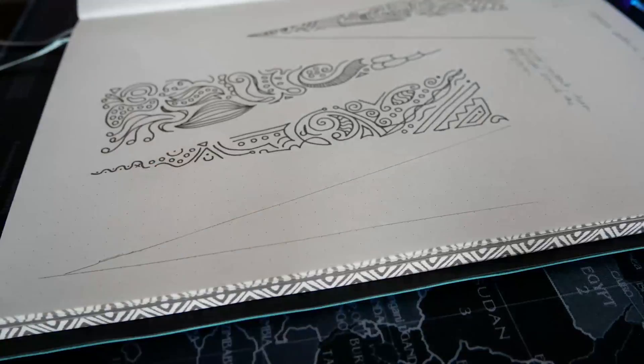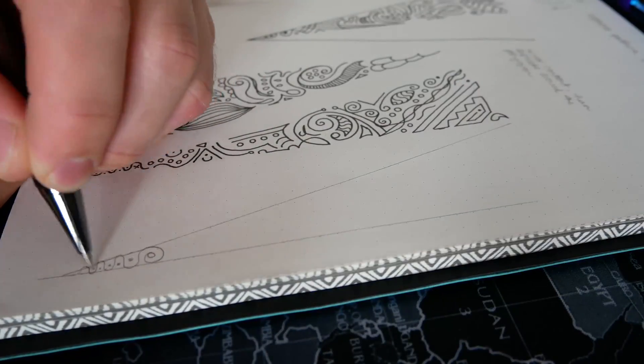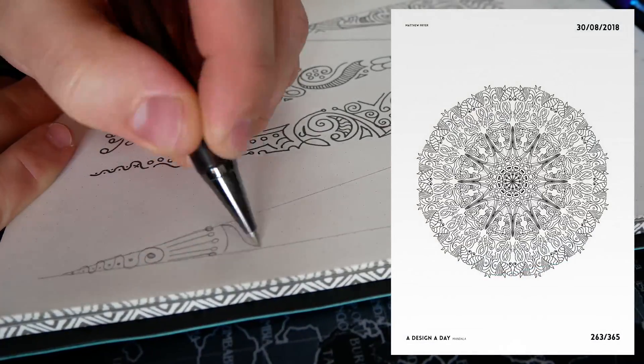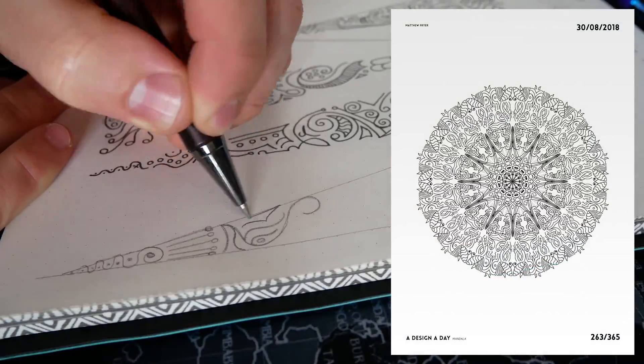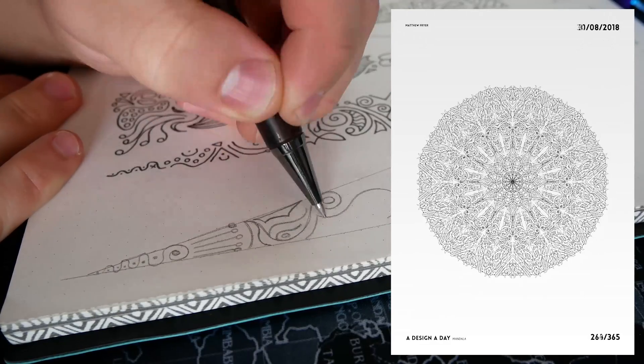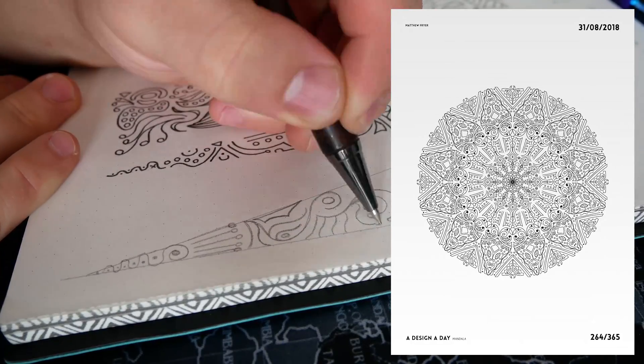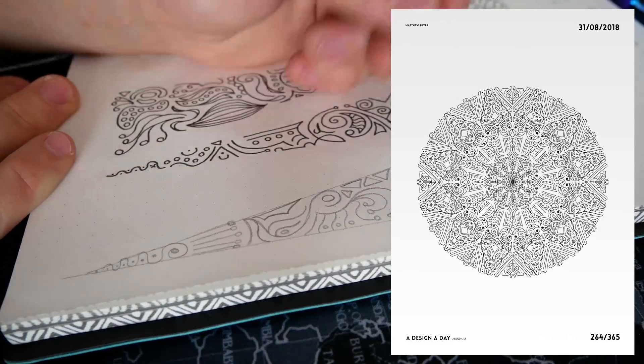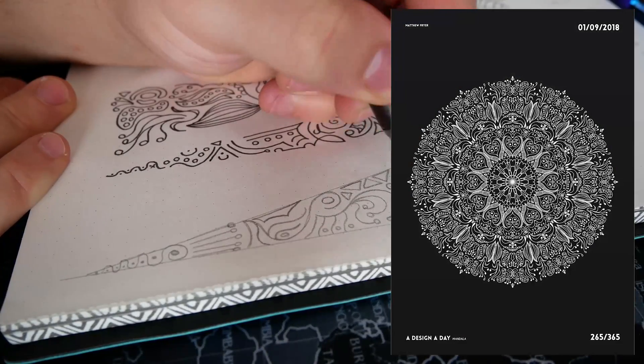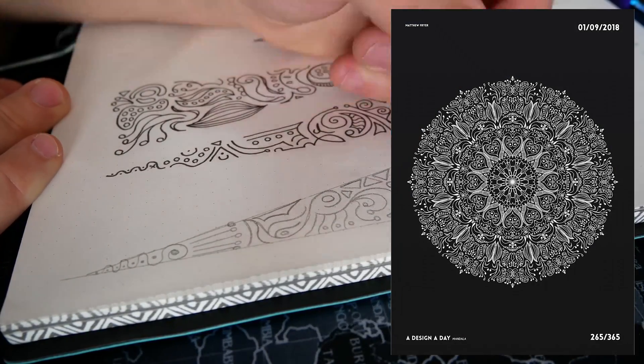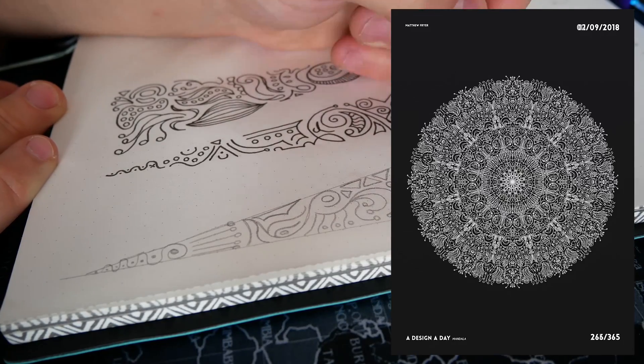Hello everybody and welcome back to another episode of TipTut. Today we're taking a look at how to recreate this mandala artwork. I'm just sketching up the initial design now.